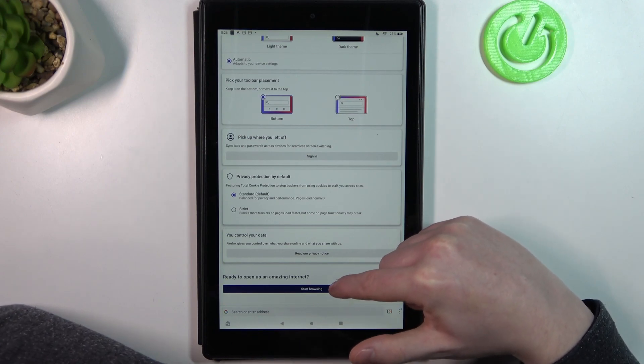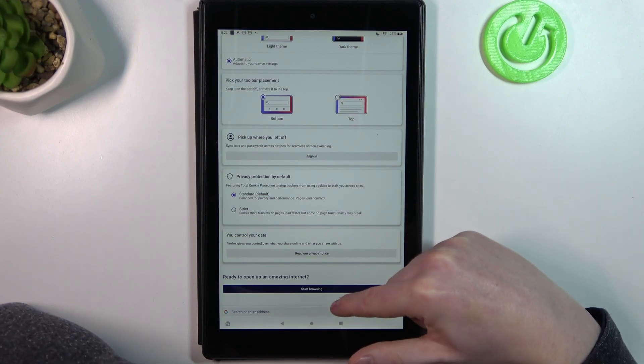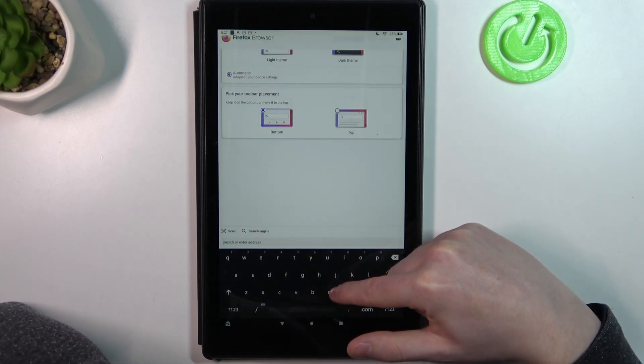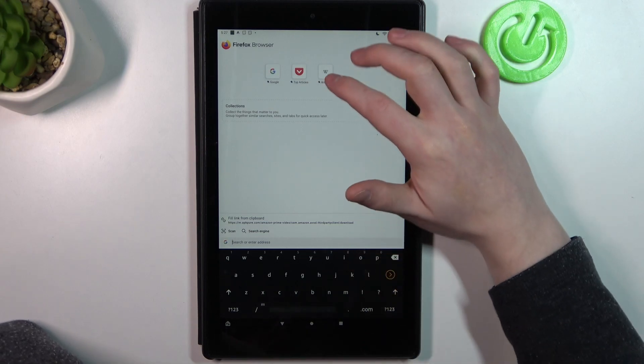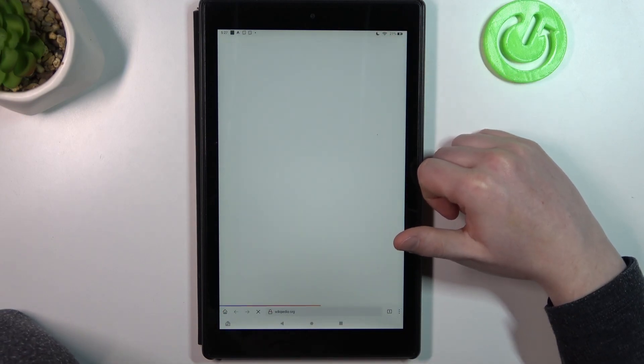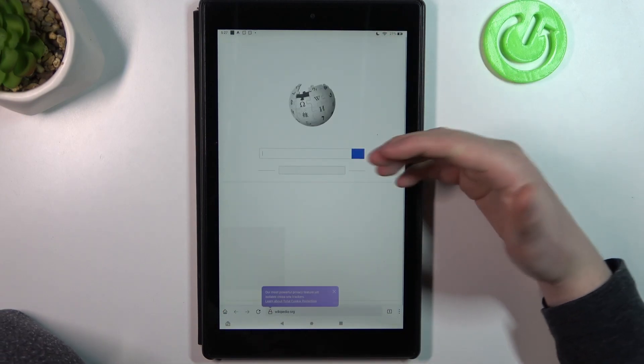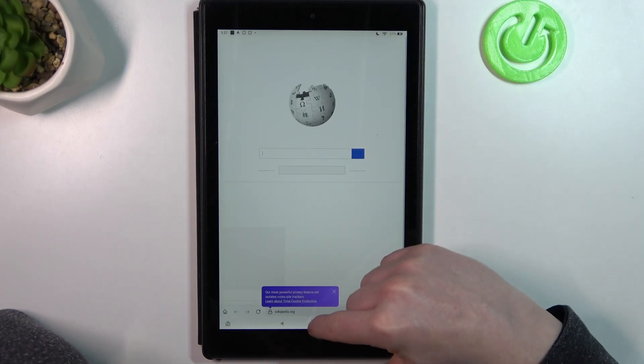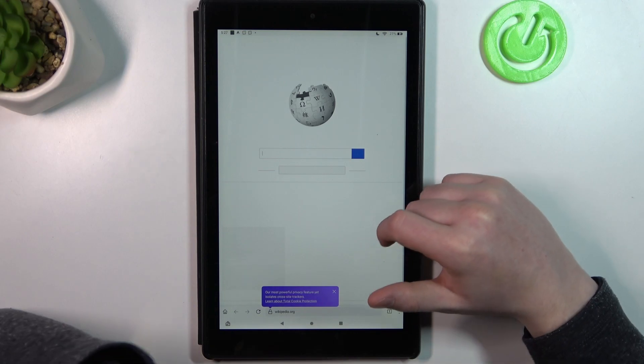Lastly, click on start browsing, open any website, and as you can see it works fine. And that's it.